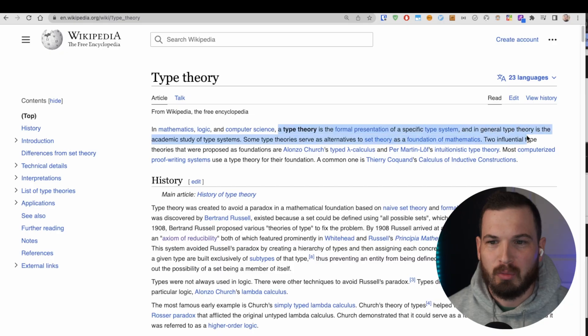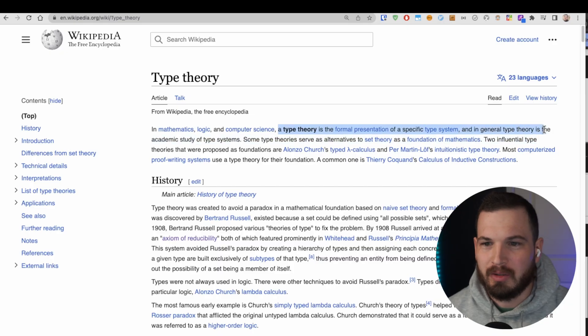So what is type theory? I don't know. Like anyone who is obsessed with researching these types of weird esoteric things, I went to Wikipedia and this is what I found. Type theory is the formal presentation of a specific type system.